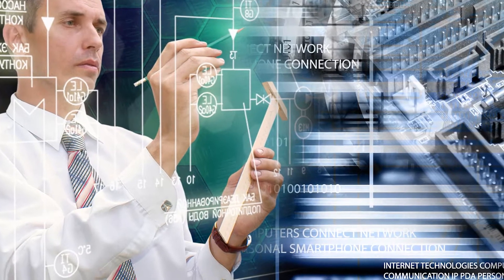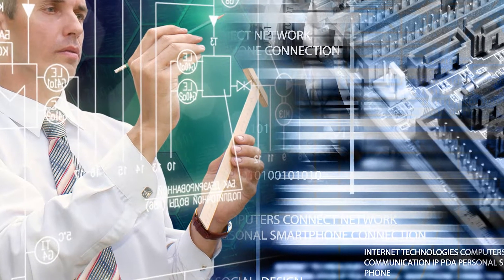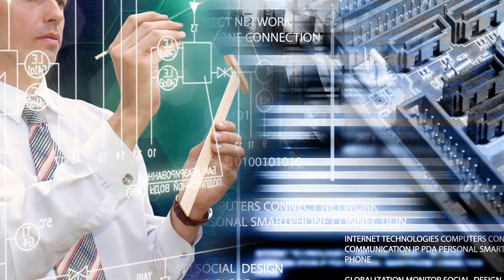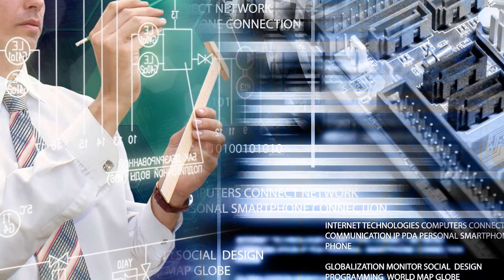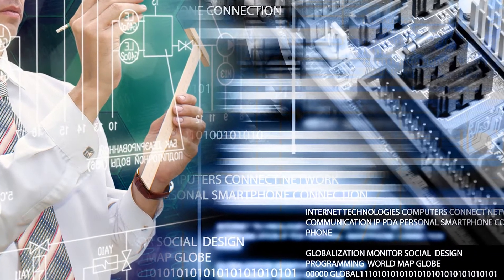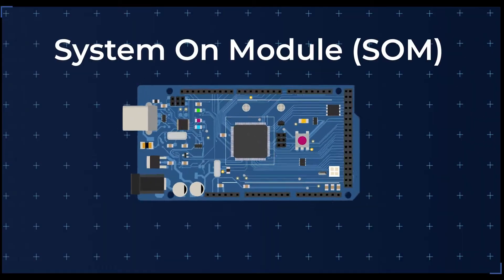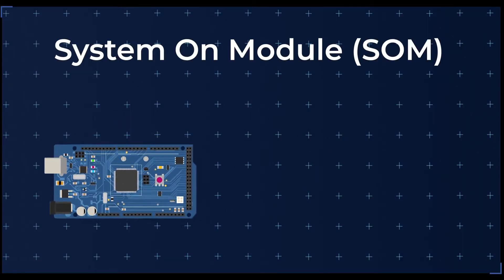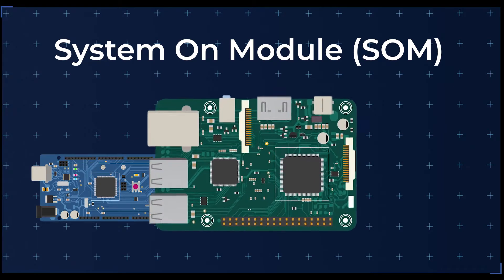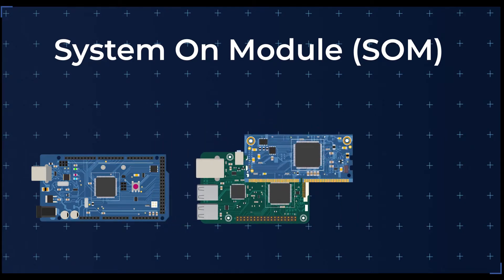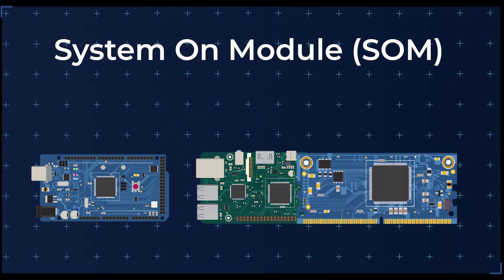When you're designing an embedded system, you can always reduce design time by incorporating pre-packaged modules and components. A system on module gives you plenty of functionality in a compact package with standard interfaces.